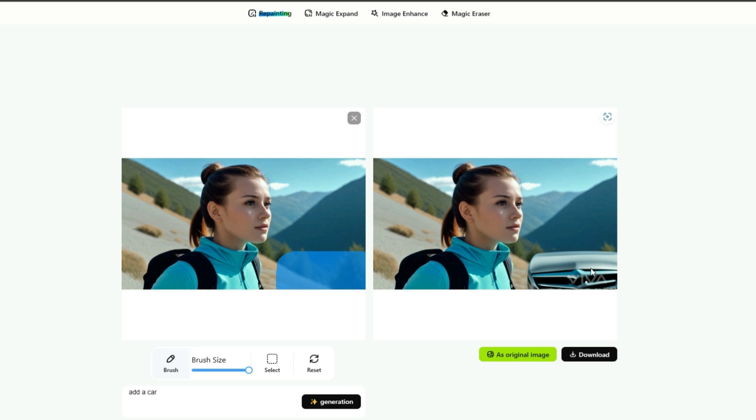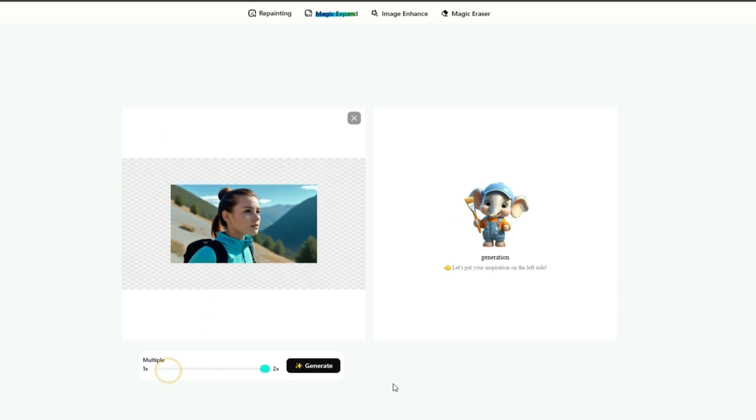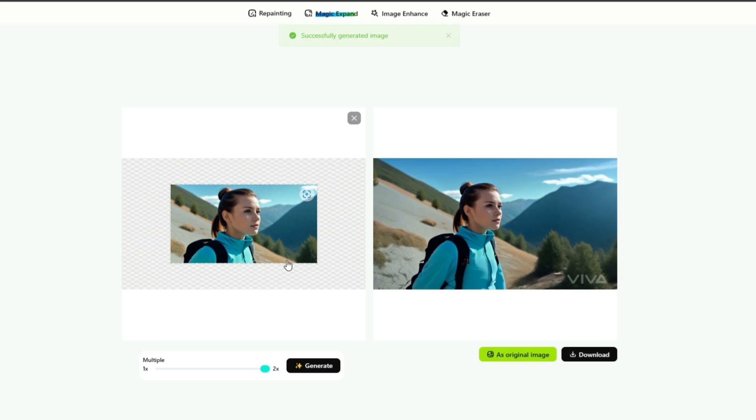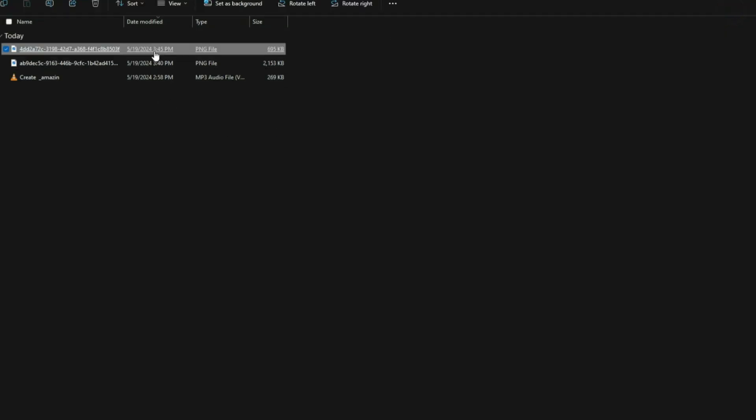You can tweak the prompt if needed. Next, the magic expand feature lets you increase the image perspective up to two times. Increase the size from here and click on the generate button and wait for the process. As you can see, the expanded image looks amazing.